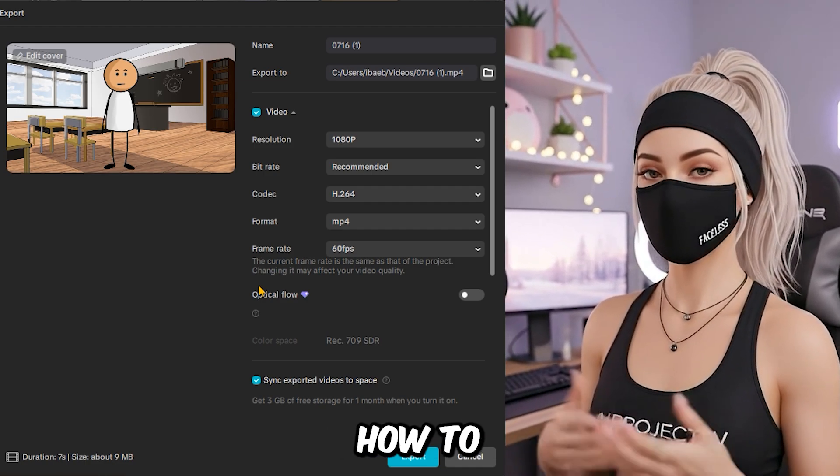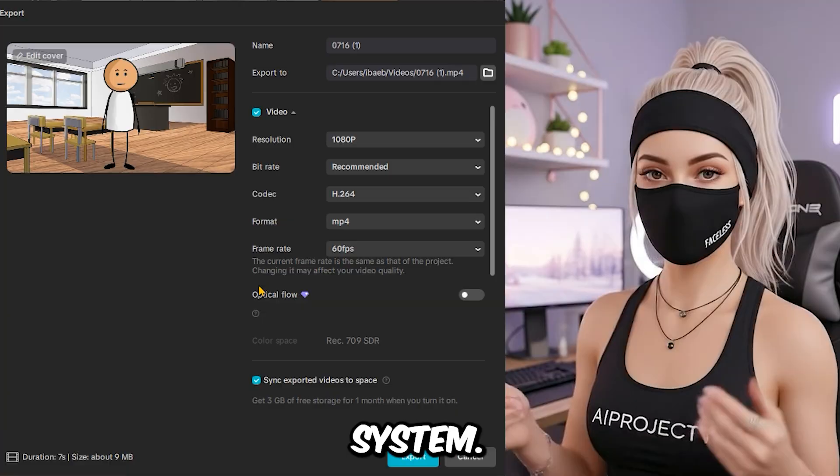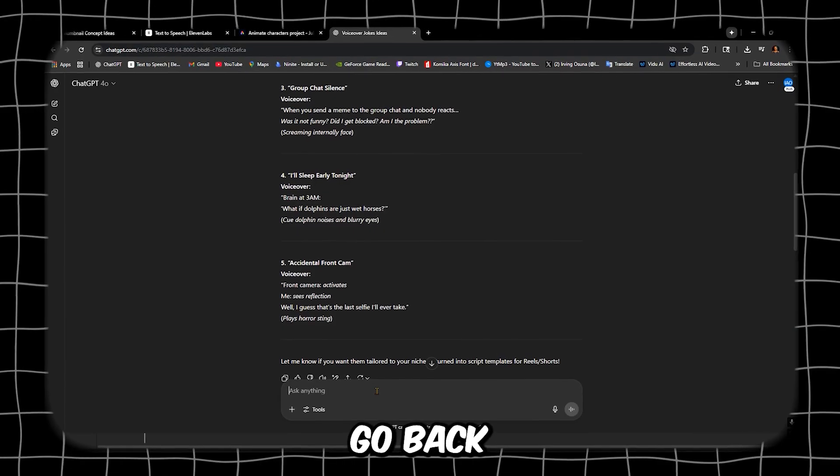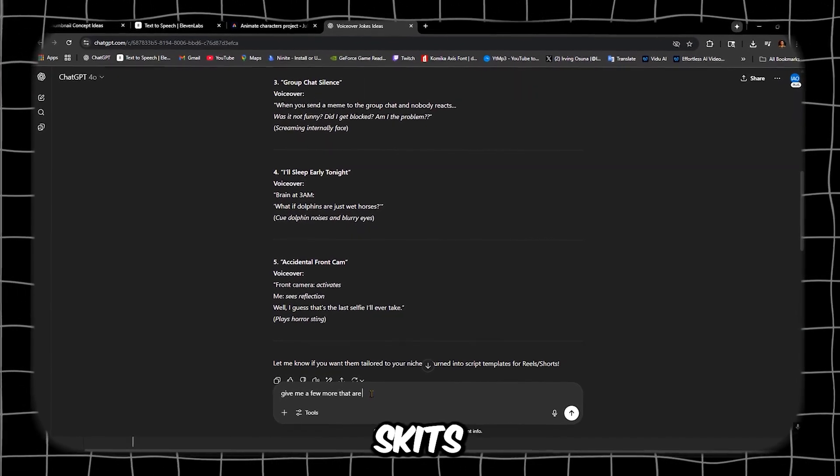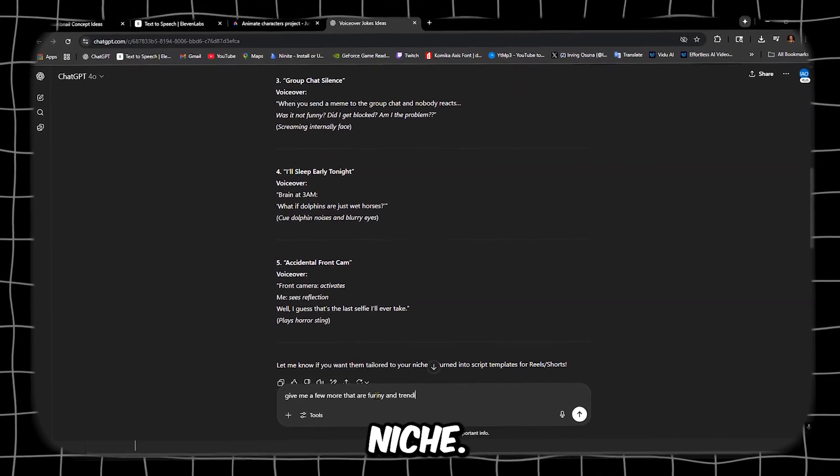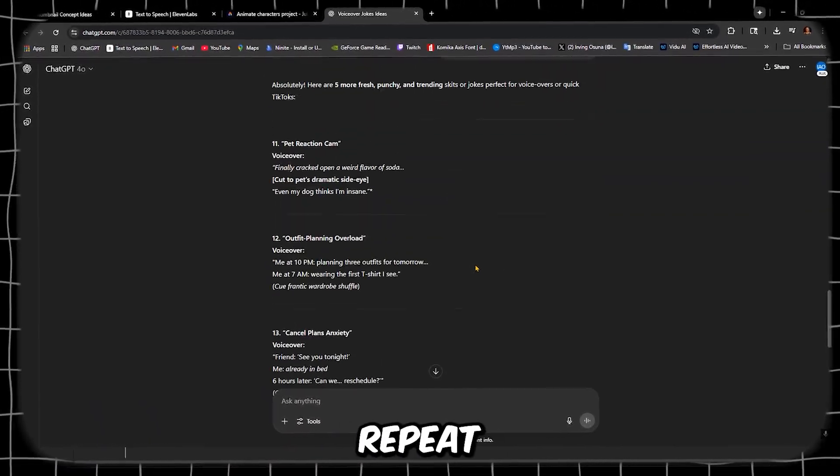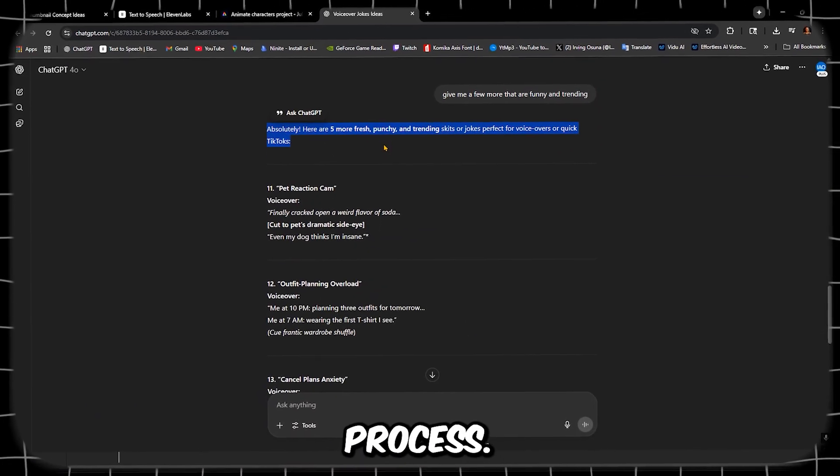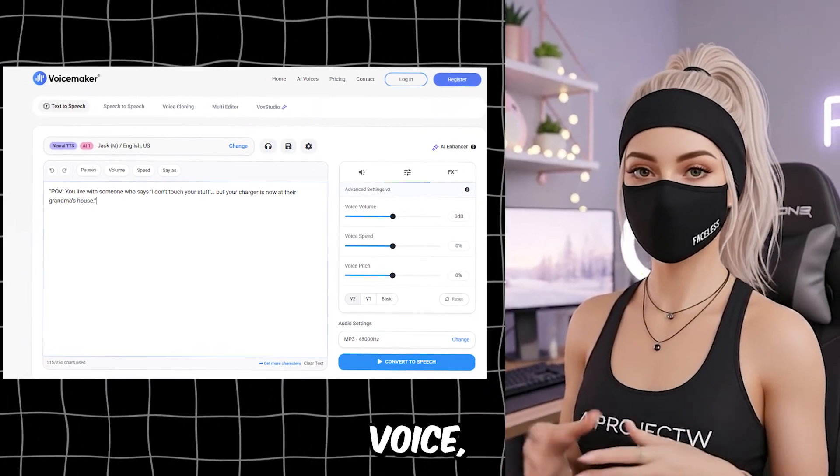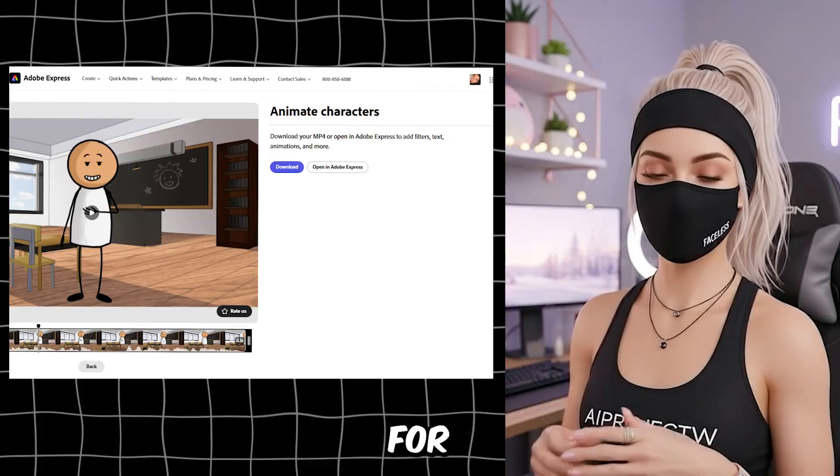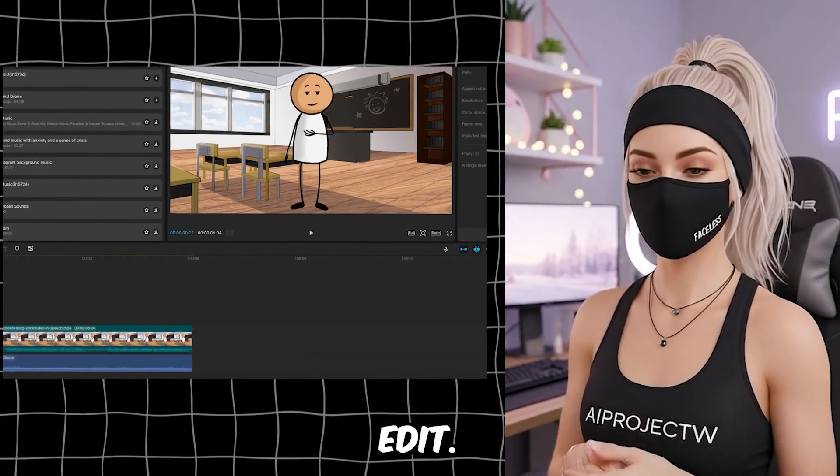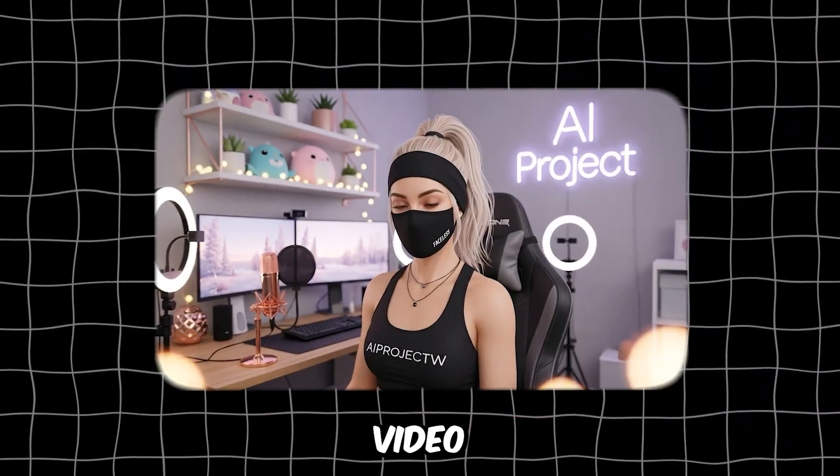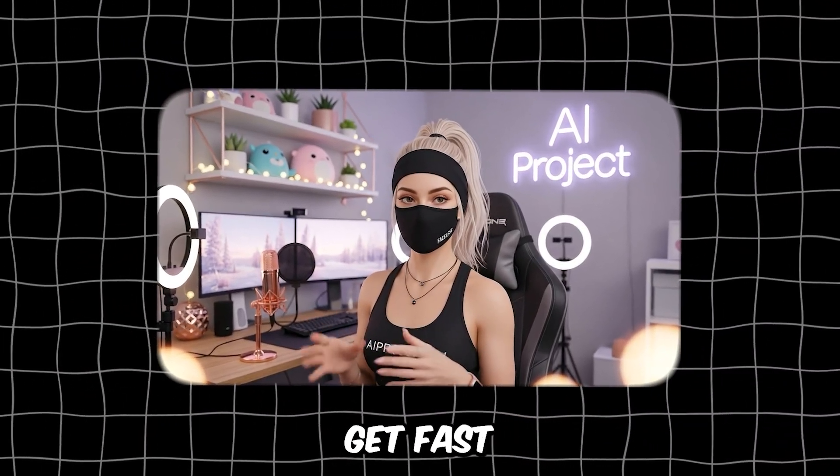Now here's how to turn this into a real content system. Go back to ChatGPT and ask for more skits in your niche. Funny, relatable, or trending. Then repeat the process. Use Voicemaker for the voice, Adobe Express for animation, and edit. Each video takes under an hour once you get fast.